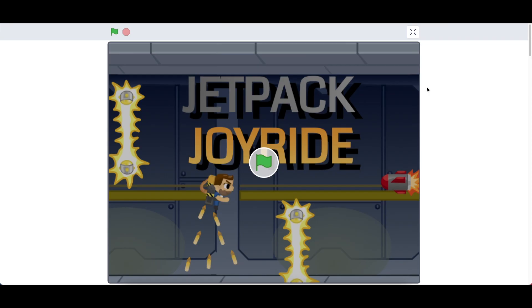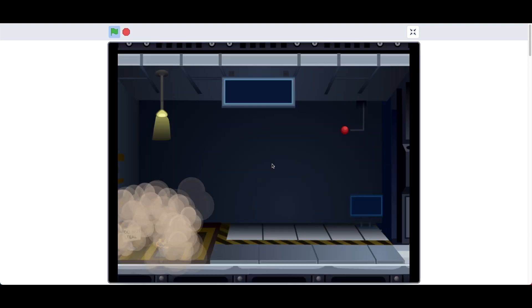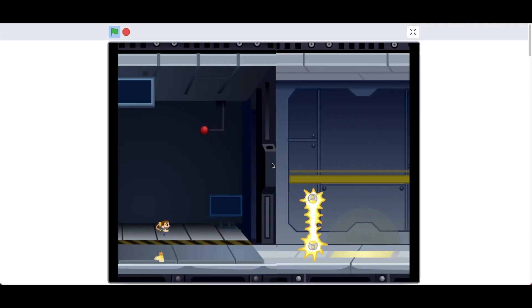Hey guys, what's up? Welcome back. Today we're going to be starting the Jetpack Joyride tutorial series in Scratch. This is part one, and I'm going to show you guys the final project right here.